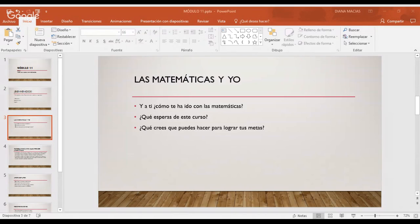En este proyecto empecé a darme cuenta que era importante saber administración. La administración implica el manejo económico de entradas, de salidas y operaciones matemáticas. Hay un montón de cosas que nosotros podemos hacer alrededor de las matemáticas. Las matemáticas están presentes en muchas de las actividades que realizamos de manera diaria. Desde el simple hecho de ir a comprar unas papas a la tiendita, la dependienta tiene que hacer una cuenta matemática para podernos dar bien el cambio.